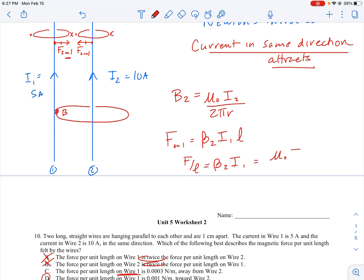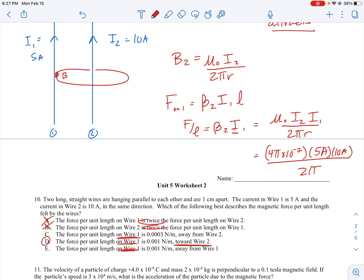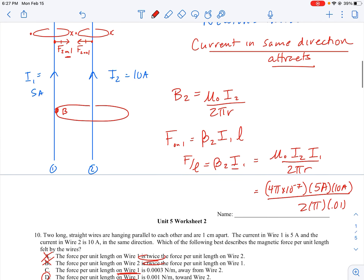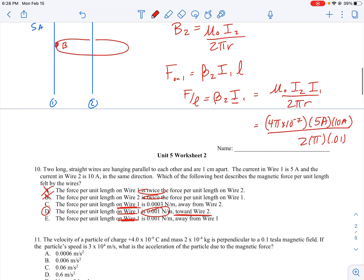The formula becomes: F/L = μ₀·I₂·I₁ / (2πr). Plugging in: 4π × 10⁻⁷ × 5 A × 10 A divided by 2π × 0.01 m. That gives 0.001 newtons per meter.